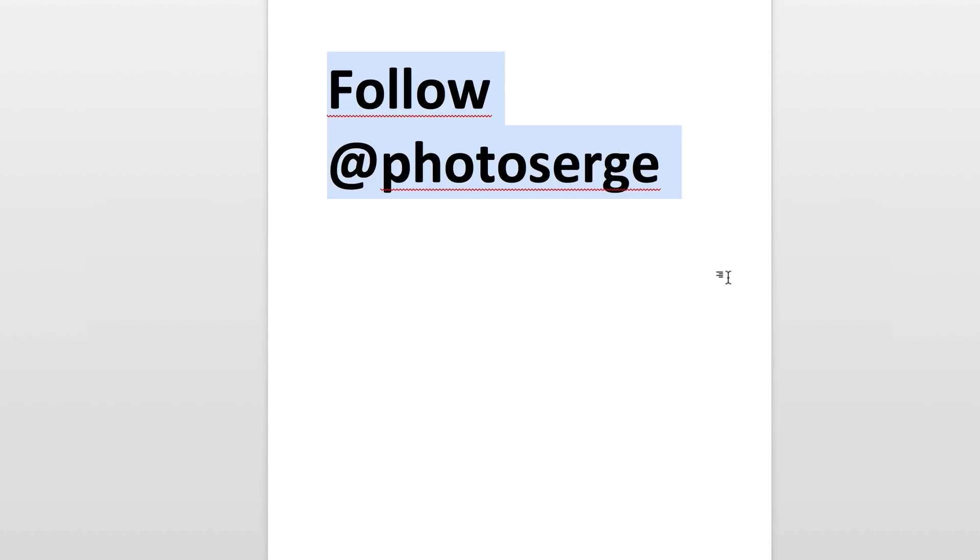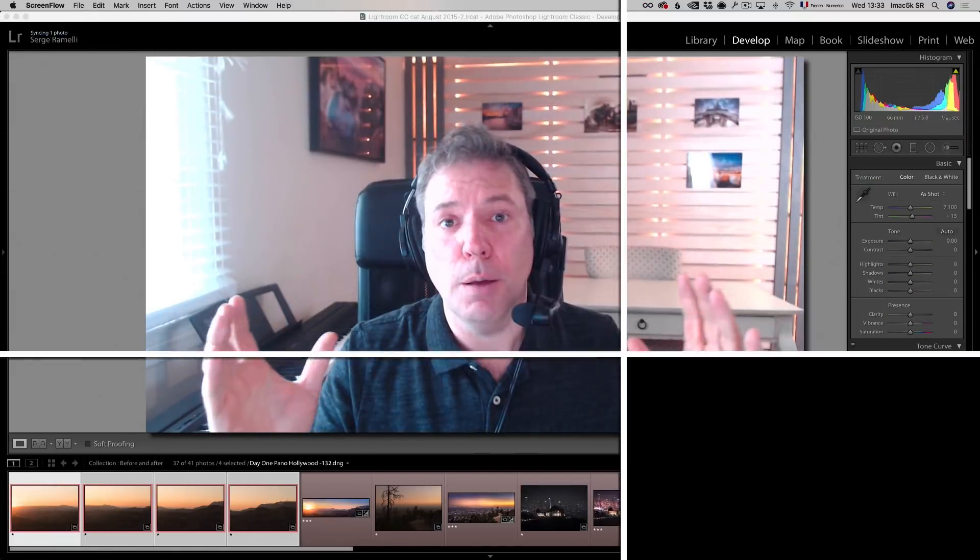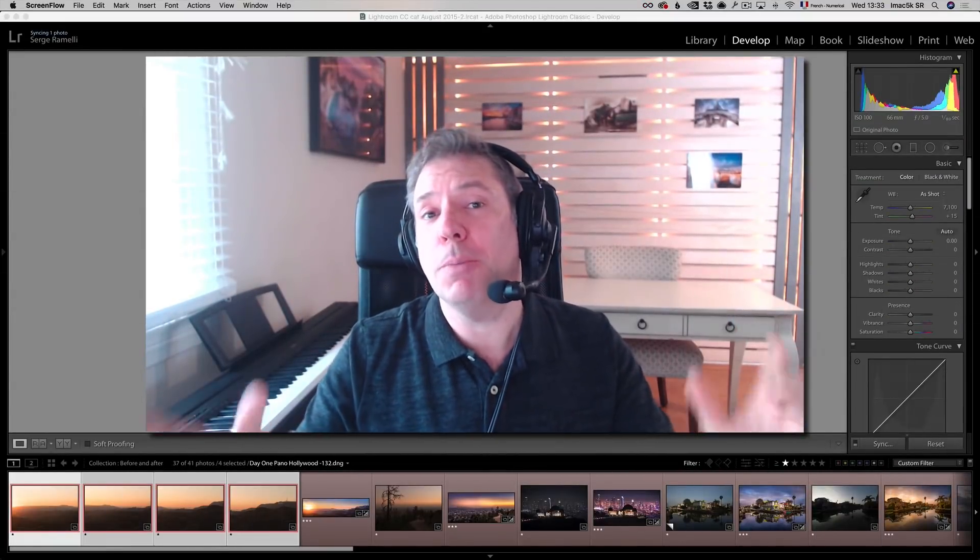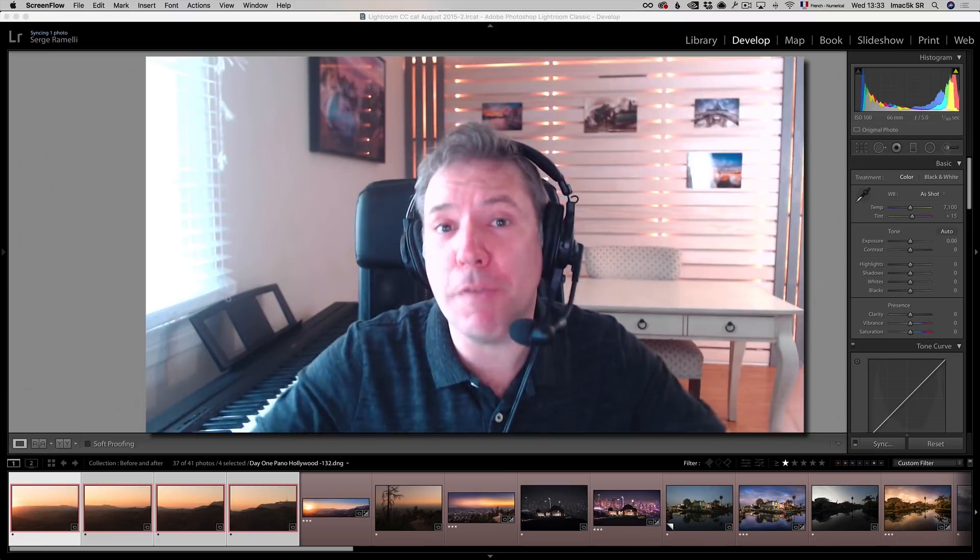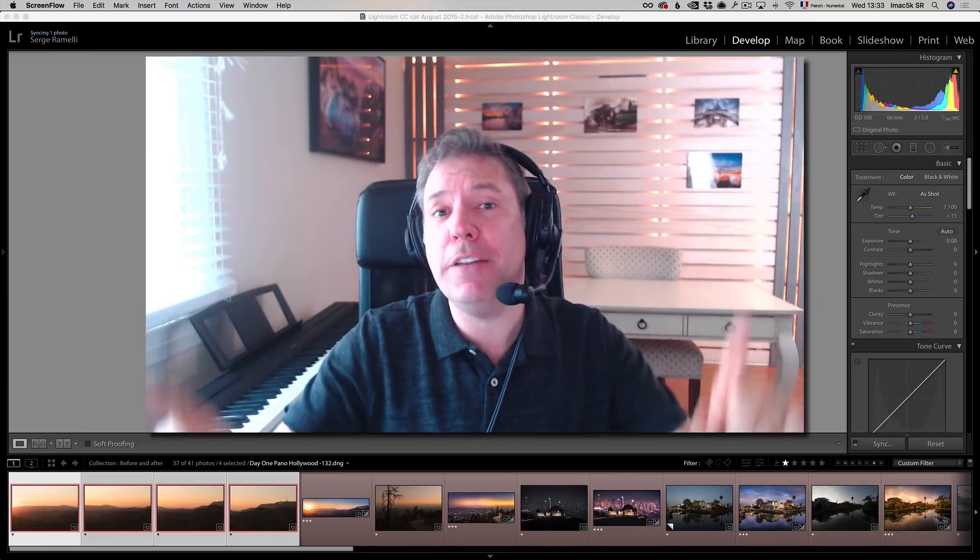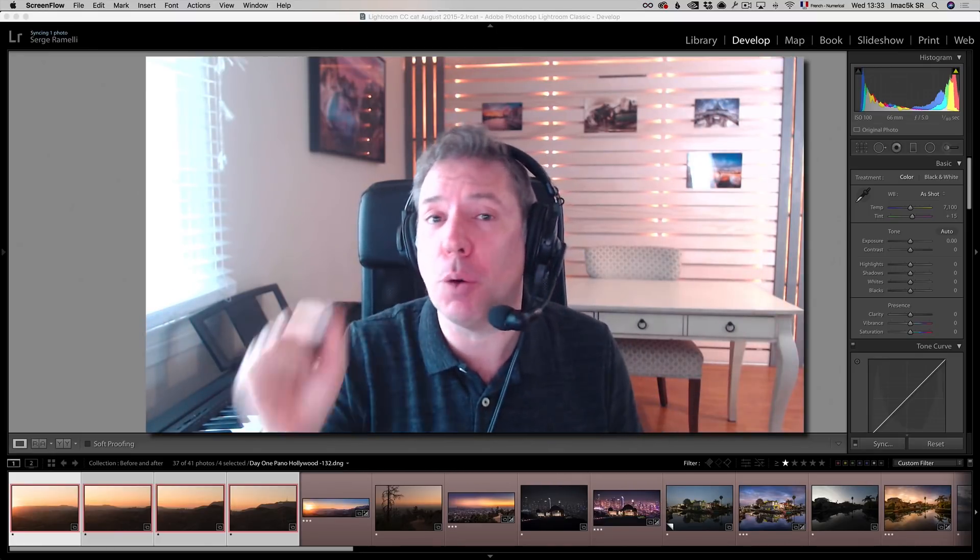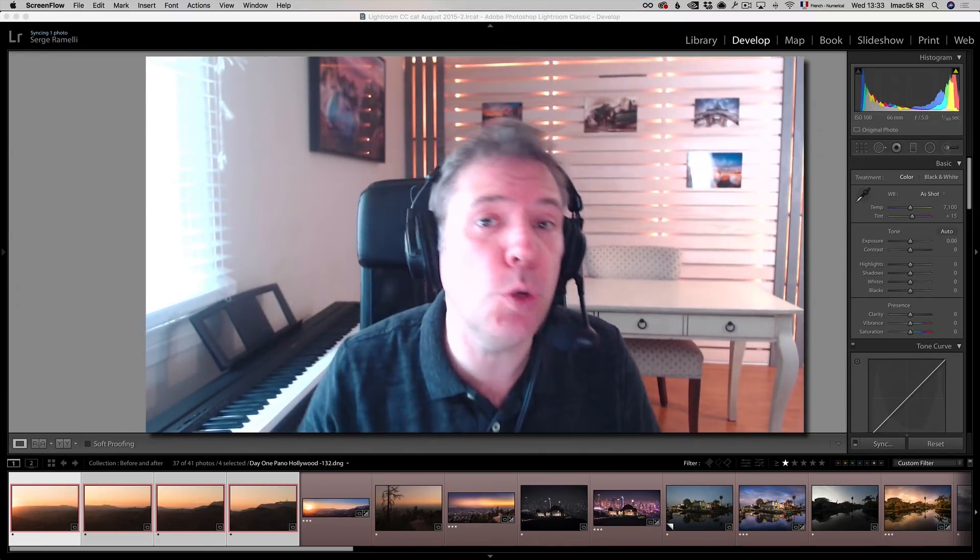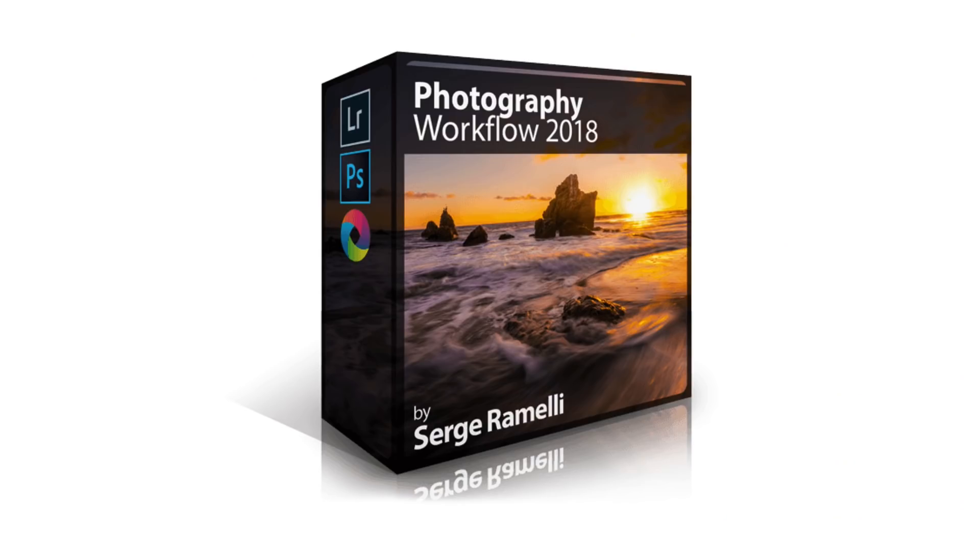Alright guys, now in case you don't know, I just came up with one of my best courses ever, which is called my Workflow 2018. I wanted to show you what it is about. Here it is. Bonjour mesdames et messieurs, my name is Serge Romilly, I'm a French photographer living in Los Angeles, and I want to talk to you about my new Workflow course 2018. What it is, is the best technique I have found to, for example, do panoramas in Lightroom and Photoshop.